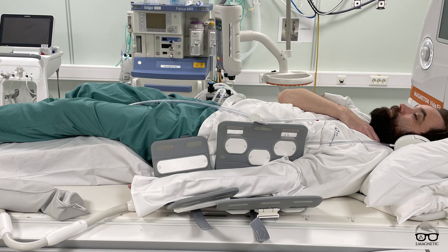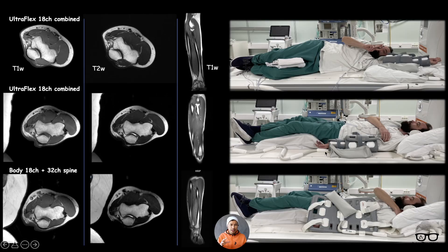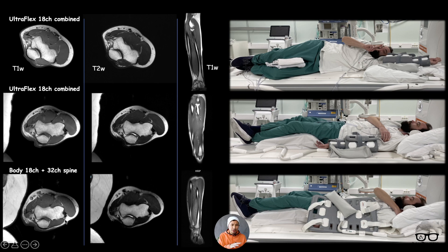I'm using the 18-channel Ultra Flex — one large and one small. When using these coils, do not put the hand directly on the coil — use a cover to prevent burns. Also, when combining the two coils, wrap the small one first and then wrap the big one on the outside for good overlap. As for the Body 18 coil, not everyone has the Ultra Flex, so I tested whether it could handle the same image quality with these parameters.